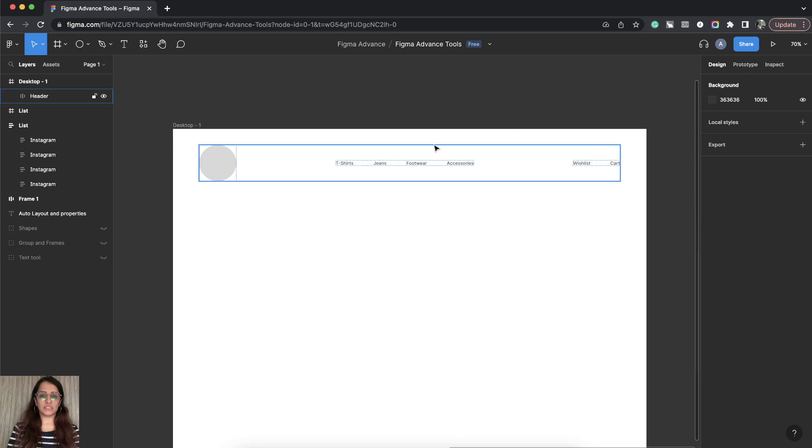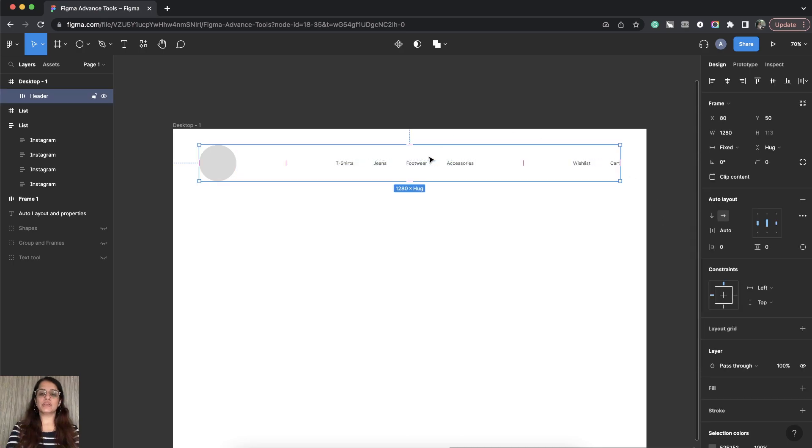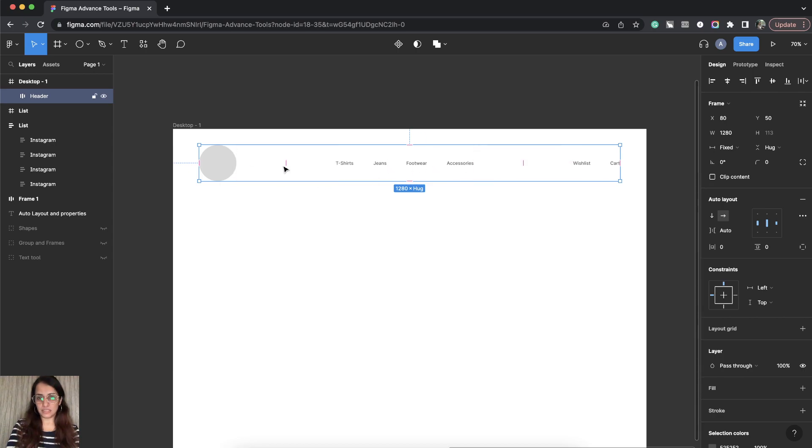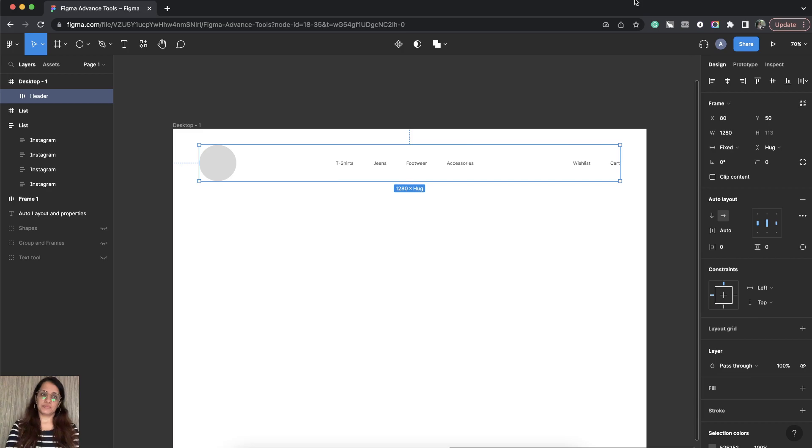Now let's close this. This is how you can arrange a navigation in this way using an Auto Layout.